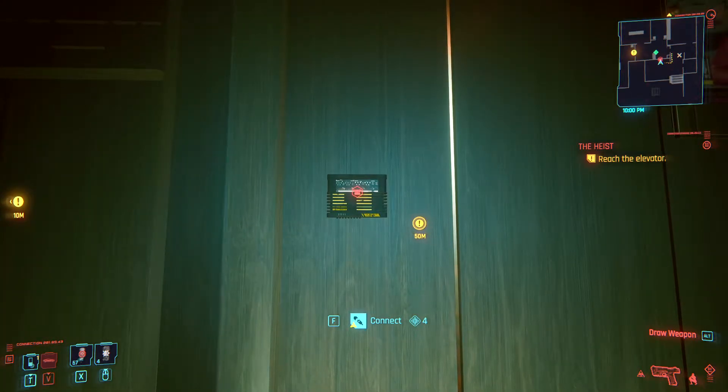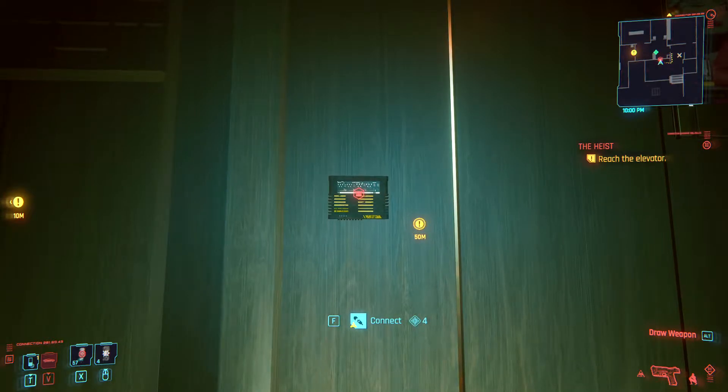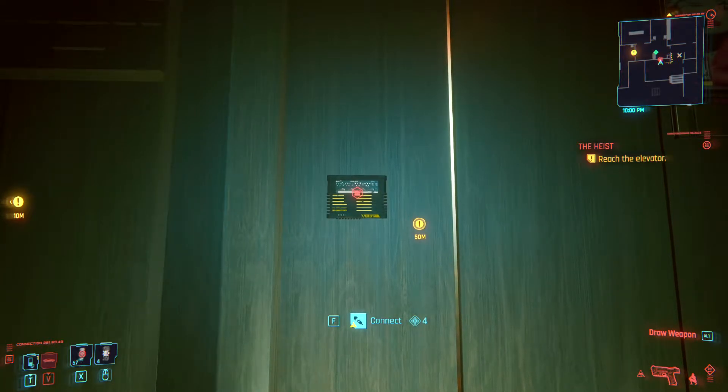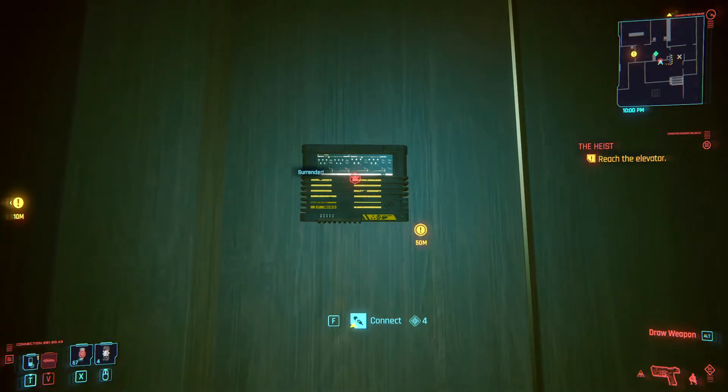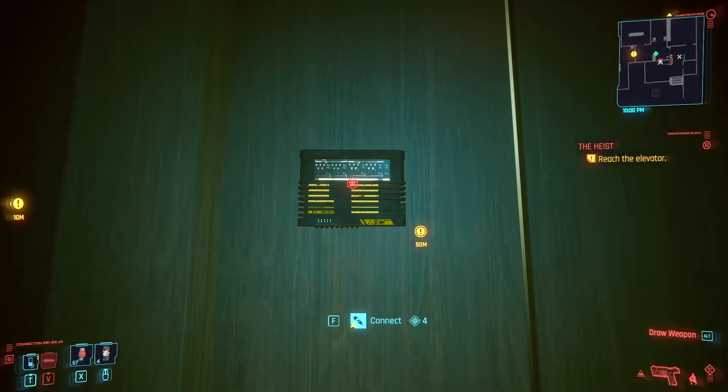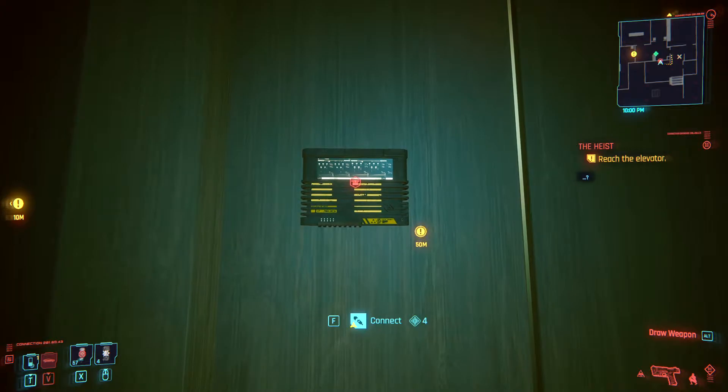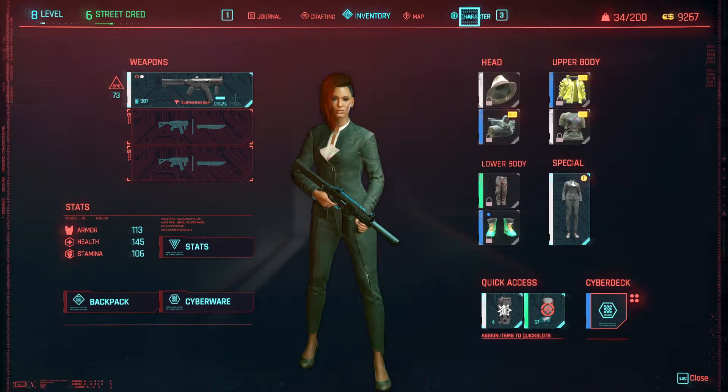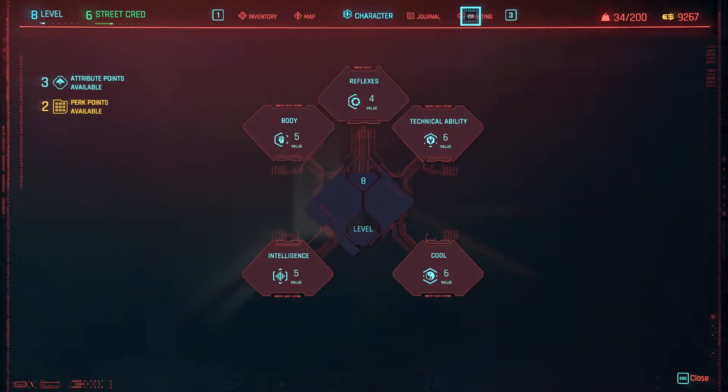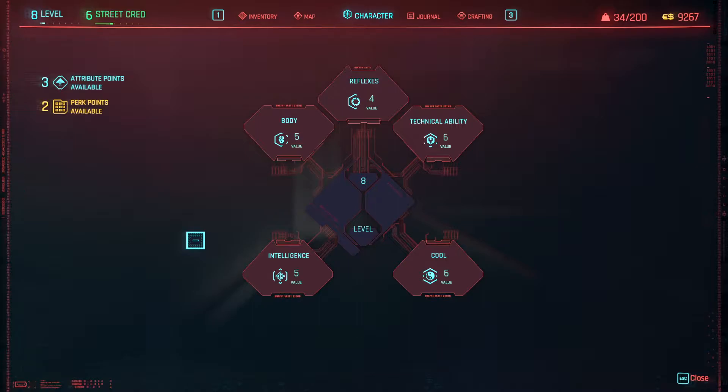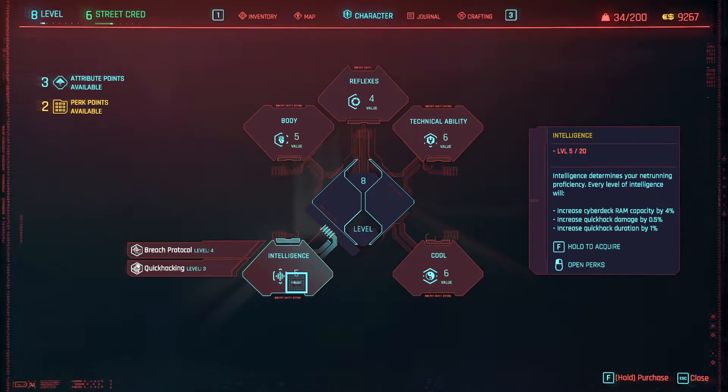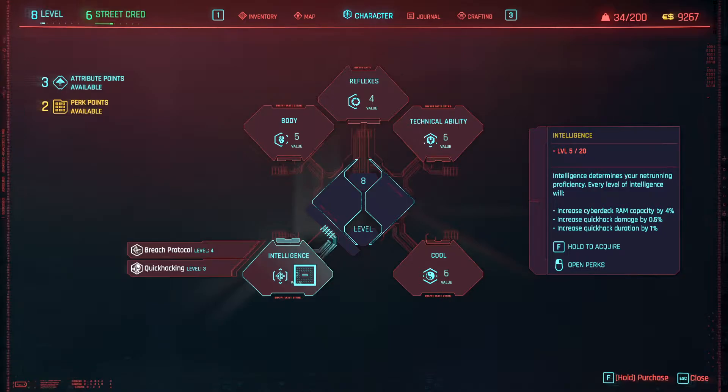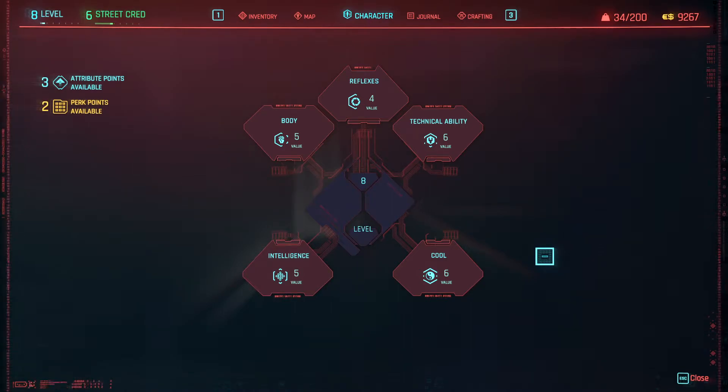One of the things that you need to be aware of is that these access points have different requirements for your intelligence. So in this case this one is going to need 4 intelligence. However some other access points will need a higher level of intelligence like 7 or 10. So in order to be able to access them you need to make sure that you invest points into the intelligence attribute so that you can access as many points as you would like. Now that depends on whether you would like to build your character that way or not.